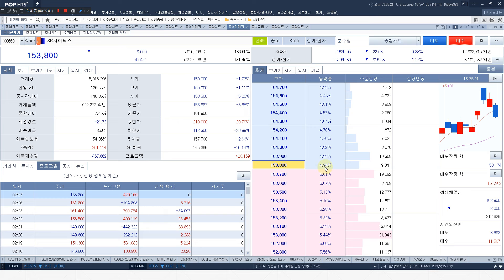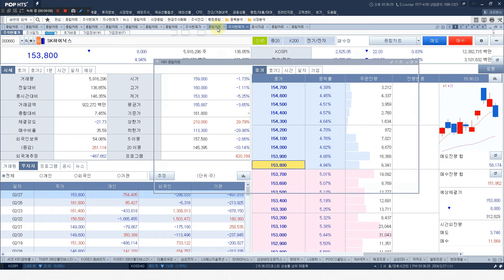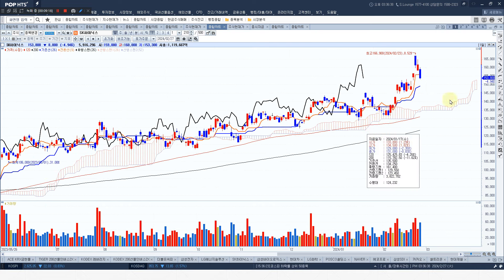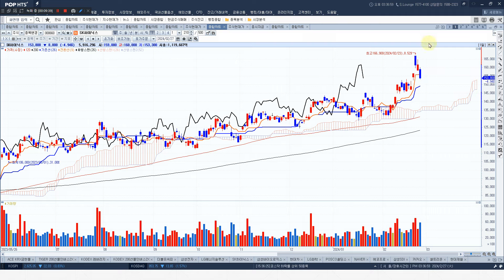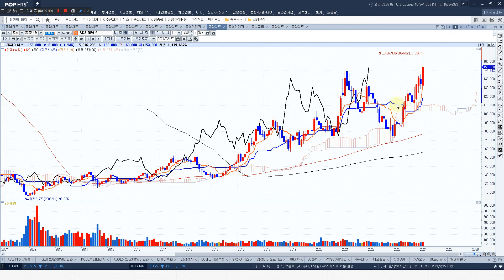오늘 SK하이닉스 보니까 5% 딱 빠졌는데, 누가 팔았나 봤더니 기관, 외국인이고 개인은 샀고요. 고점에서 이런 모습이죠. 오늘 4.94% 떨어졌는데, 이 흐름이 엔비디아를 보여드리죠. 우리나라에서는 삼성, SK하이닉스가 엔비디아랑 같이 움직였어요. 삼성 SK하이닉스 5% 정도 빠졌는데, 그러면 오늘 저녁 엔비디아 어떻게 될까요? 많이 빠집니다. 잘 보셔야 돼요. SK하이닉스가 이제 역사적 고점을 찍고 내려오고 있죠. 우리나라 주식시장이 이제 폭락으로 가는 신호탄일 수 있어요.